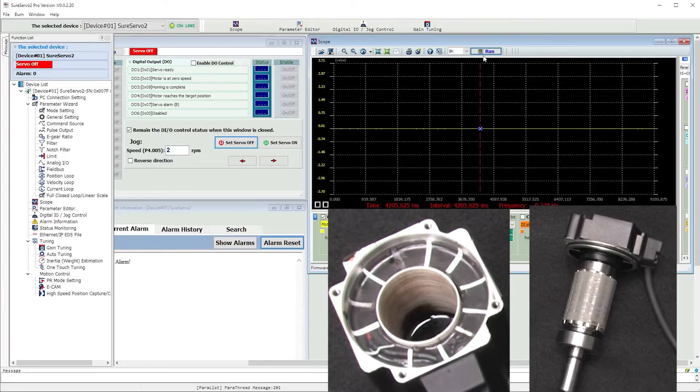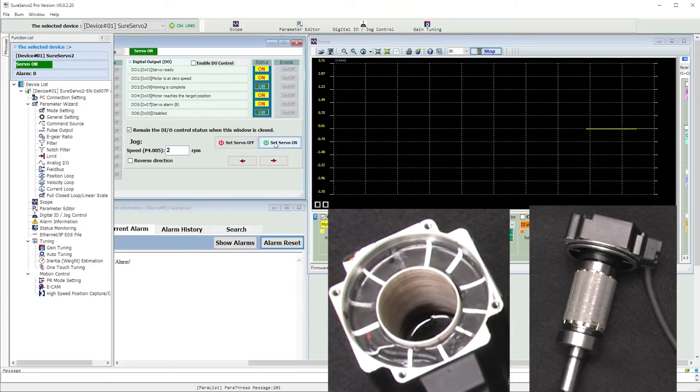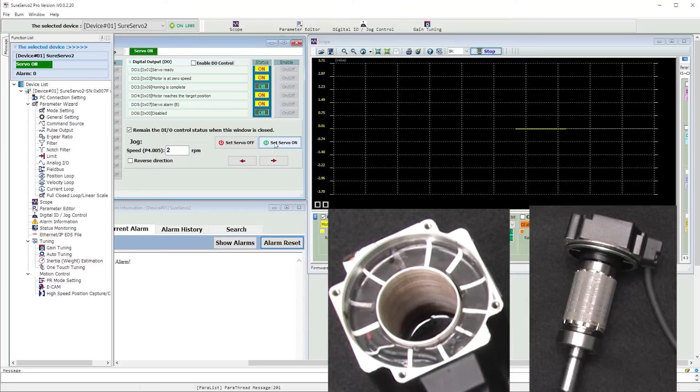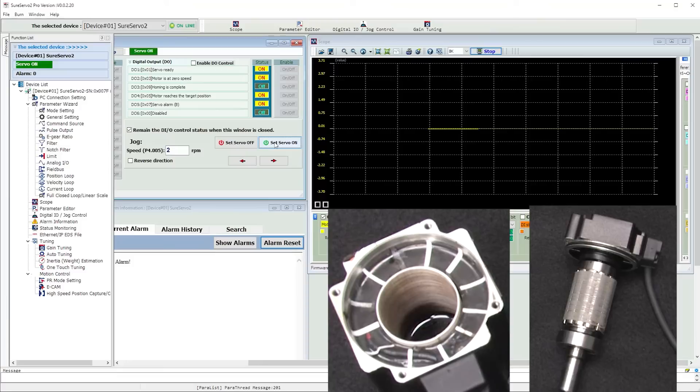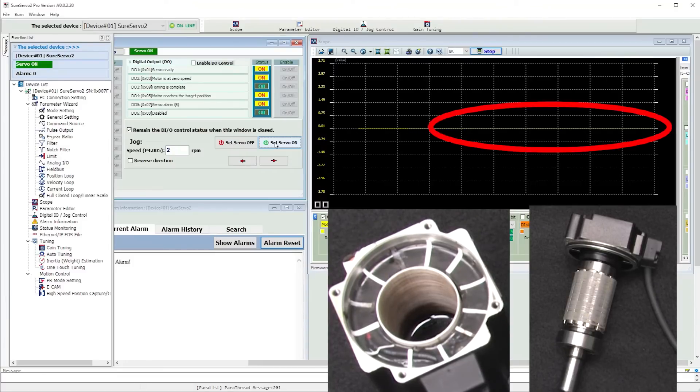Here we go. Run the scope, enable the servo, and nothing. The ferrofluid didn't do anything. What happened? Well, when you first power up the drive, it assumes that wherever the rotor is is where you want it to be, so it doesn't do anything. We can see the total motor current is zero right now.